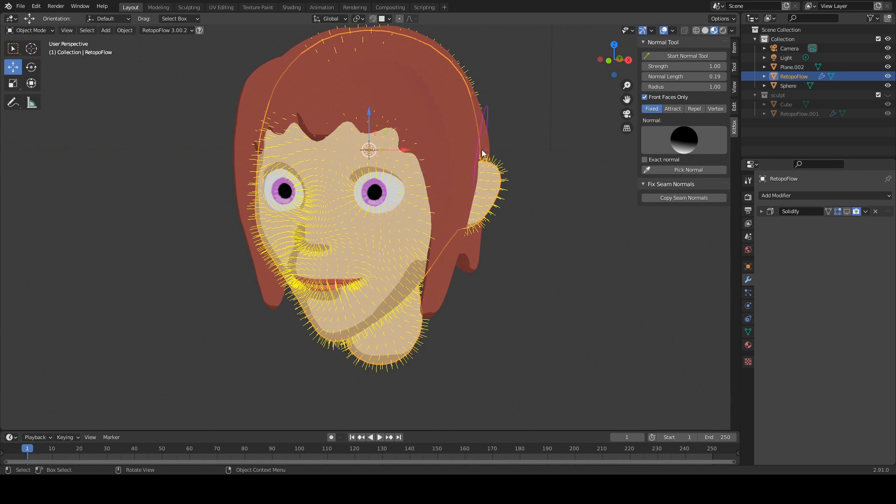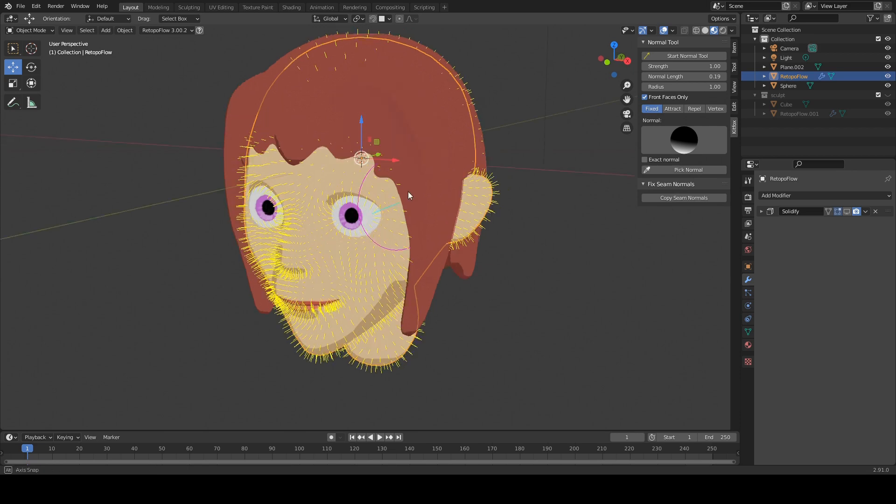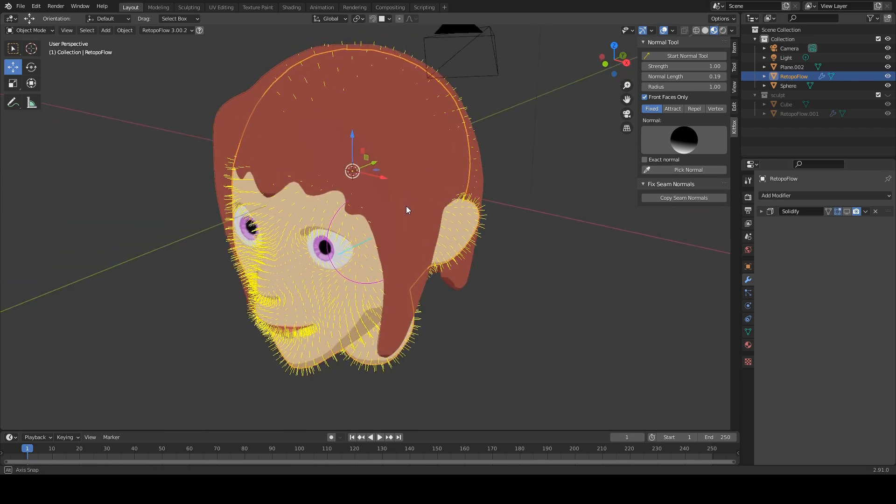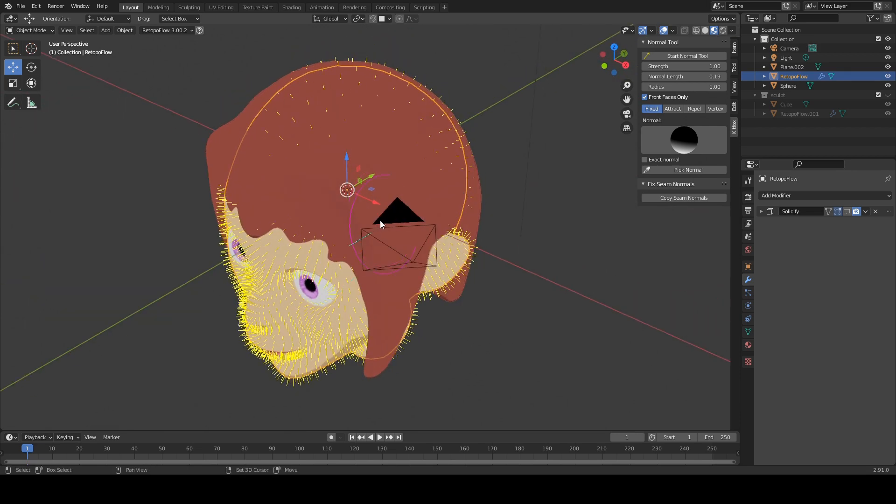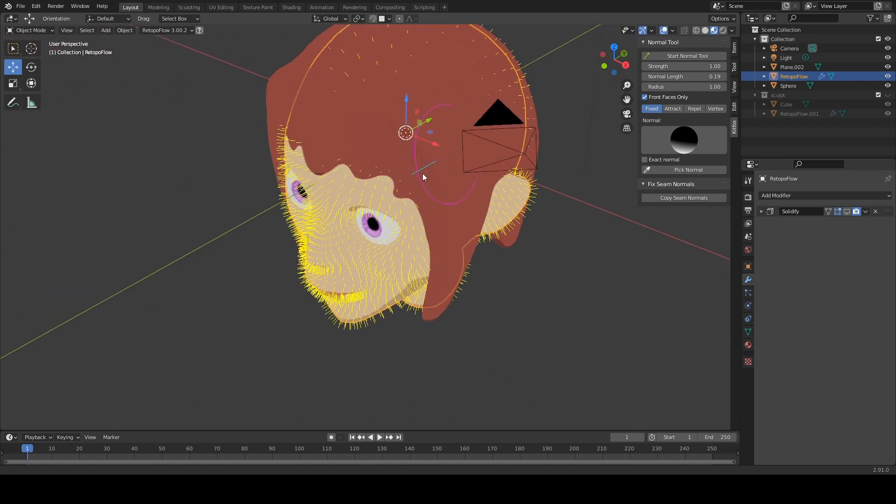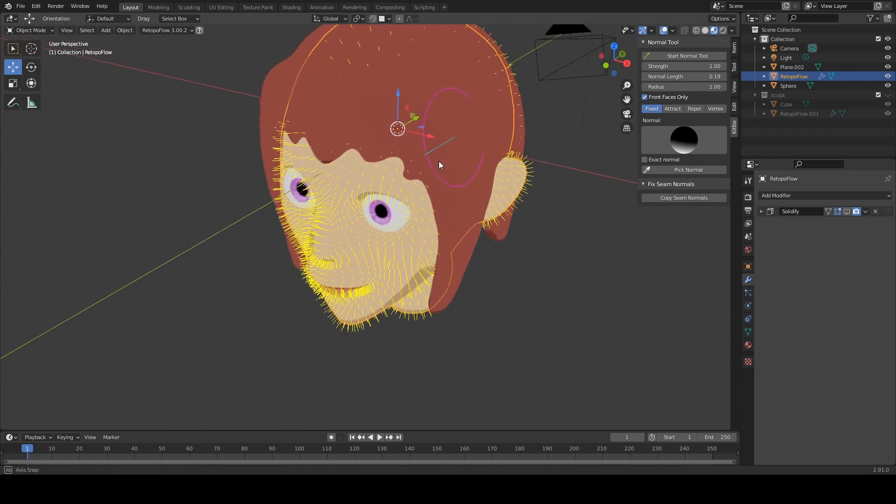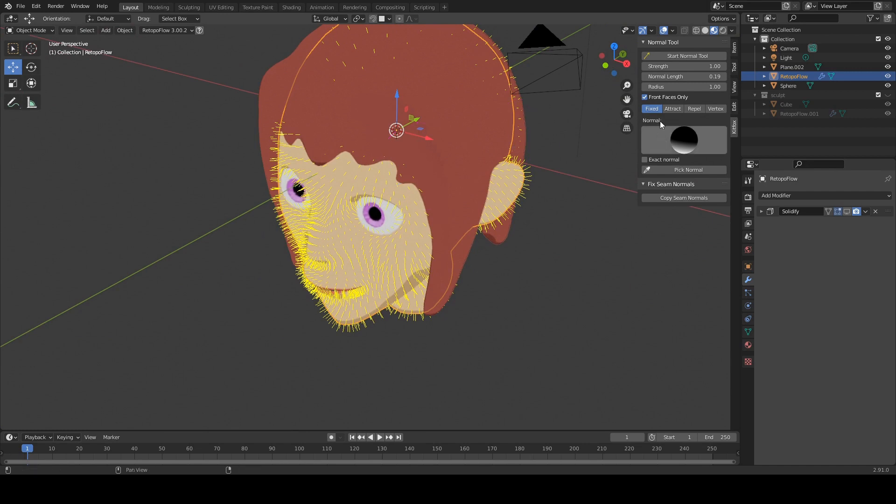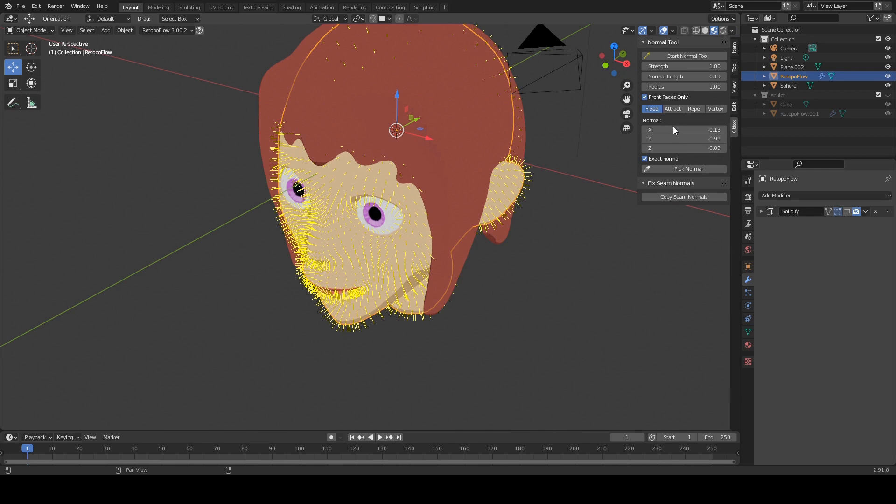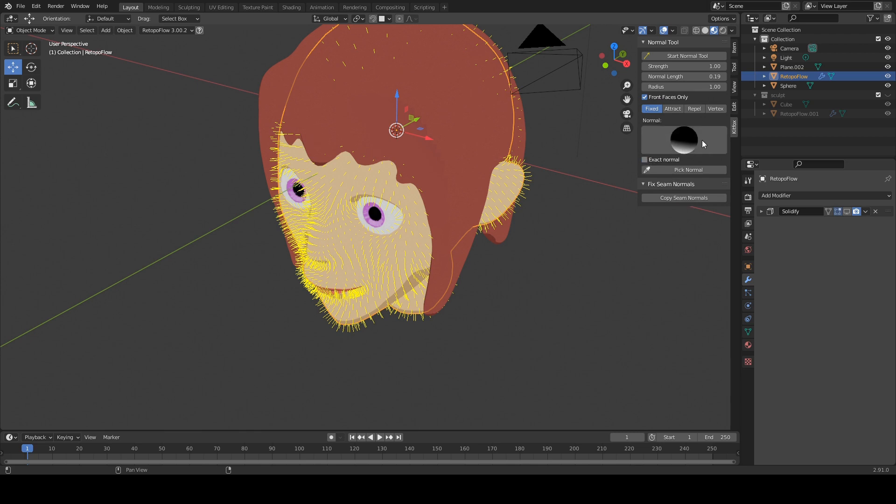All right. So first thing we're going to do is we're going to paint in fixed mode. Fixed mode is a mode where the normals all point in a single direction. And that particular direction is determined down here by this little control. If you click the checkbox there, you can type in your direction explicitly. Or you can uncheck that to use a trackball